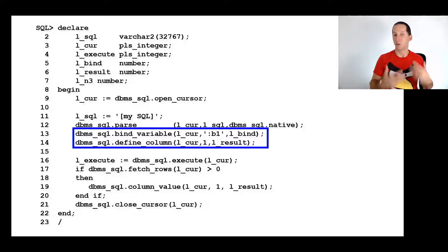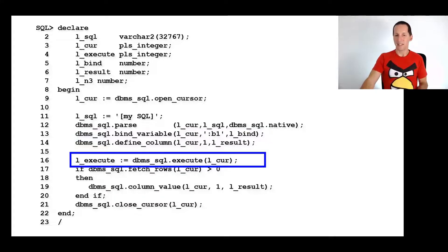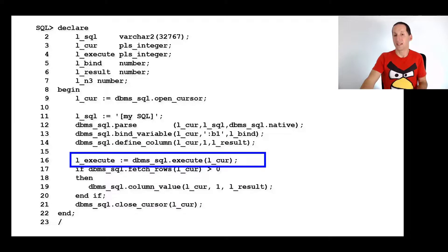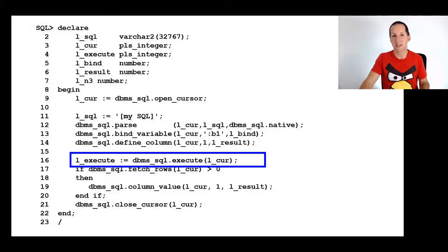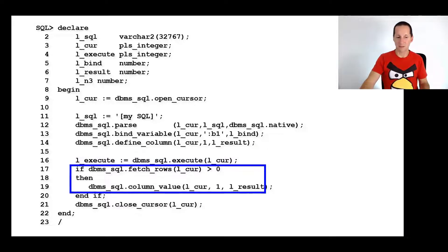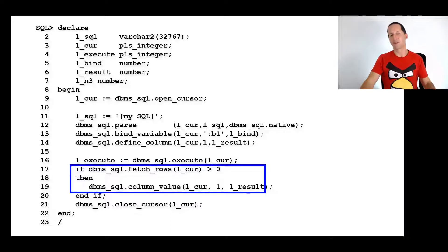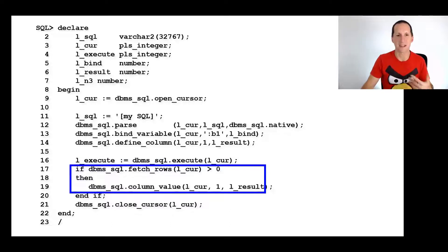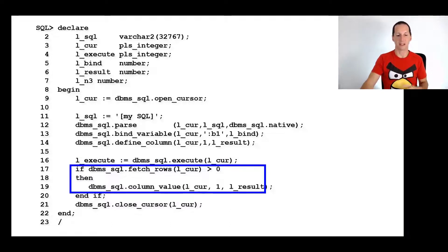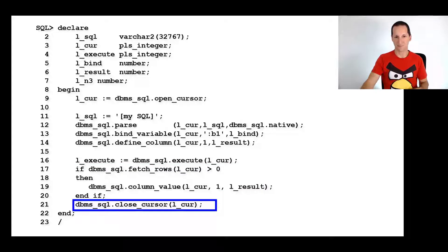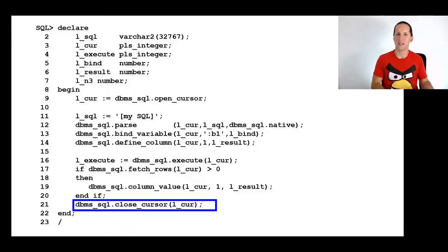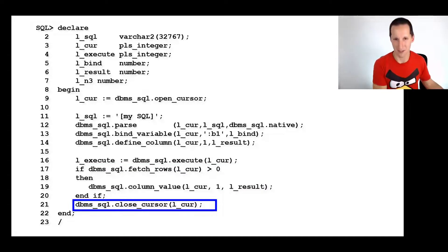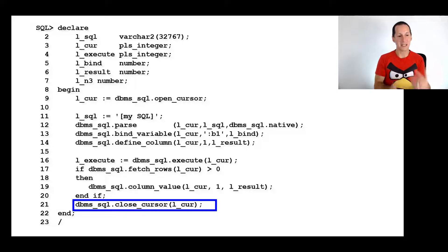Then we would execute the cursor. If it was a SELECT statement and we needed to get rows back, we would fetch rows, return them into variables, and continue on in an iterative process. When we're all done, we would close the cursor. That's actually what happens whenever you do any kind of SQL in the database.